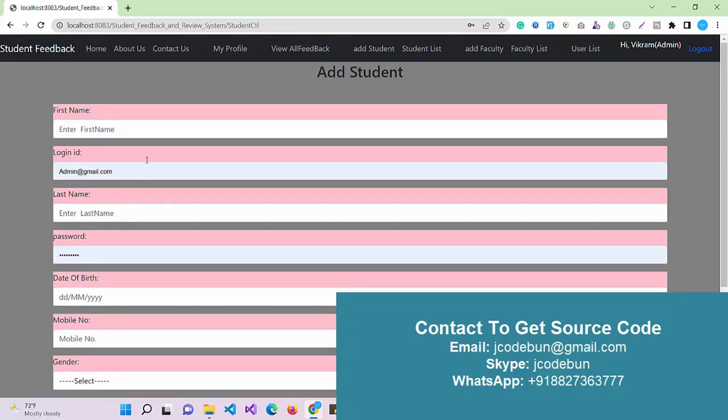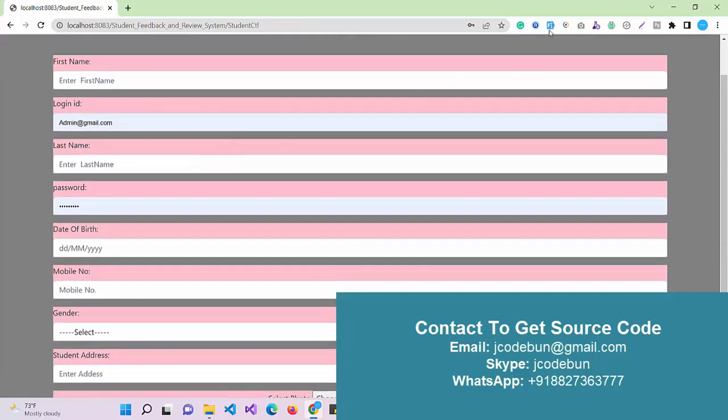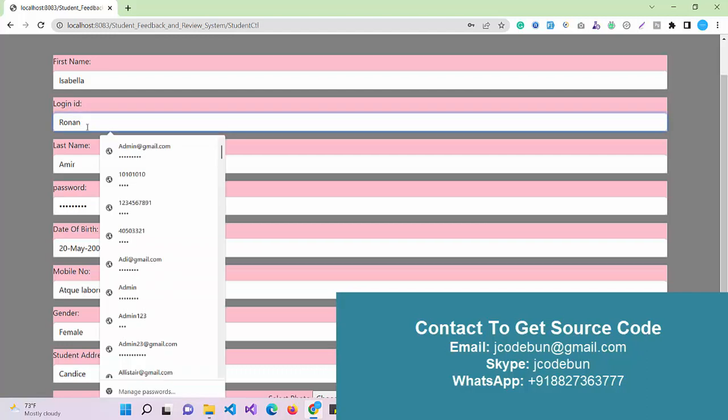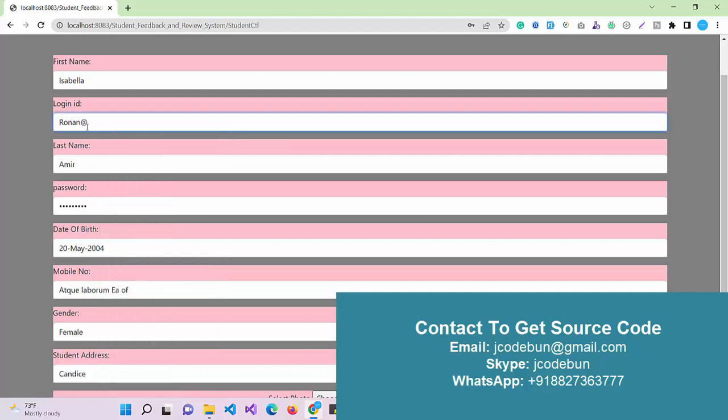As an admin I can add a new student. I just need to fill up this form, and make sure while you're filling this you're entering valid data.